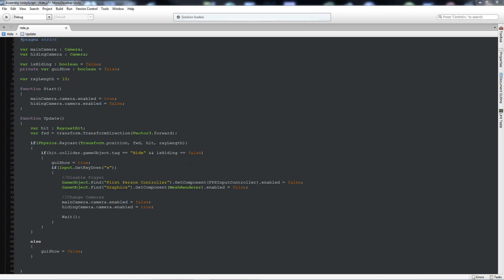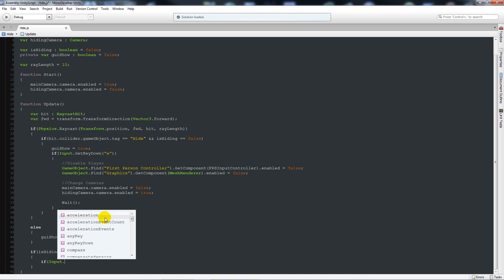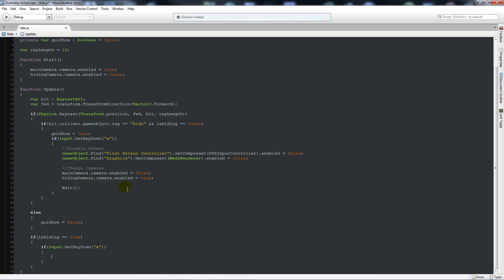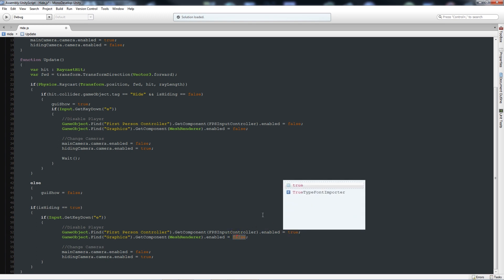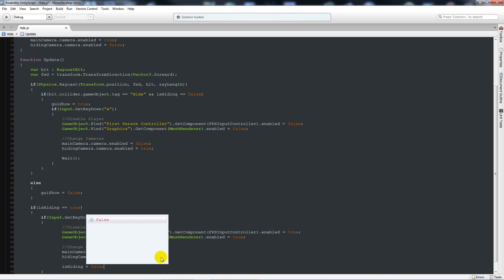We're also going to add another if statement for when we're actually hiding so we can exit. We'll say: if isHiding is equal to true, then if Input.GetKeyDown 'E', add two curly brackets. Essentially copy the previous block in, but now make the things we set to false become true again — re-enabling player control. Set mainCamera to true and hidingCamera to false so we can run around again. Then underneath we'll say isHiding is equal to false because we're not hiding anymore.